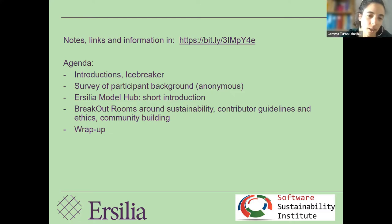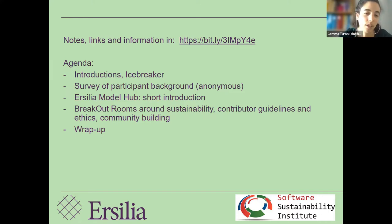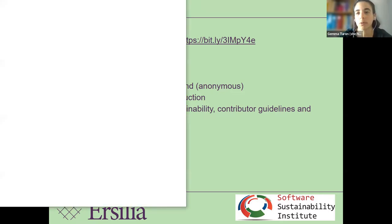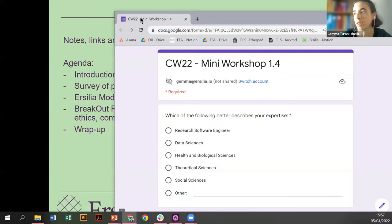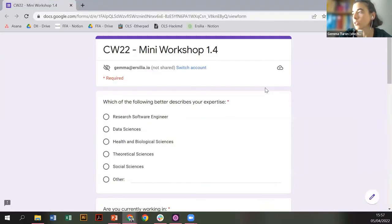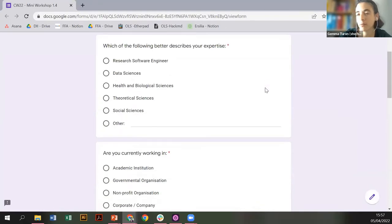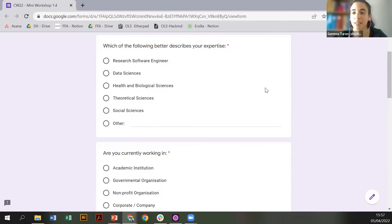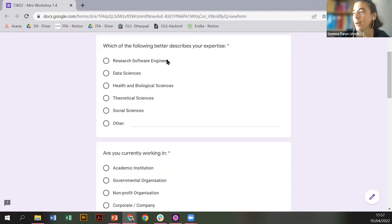I think it's a few of us, but I would like you, if you can, to go into the document under the Google Forms link. It's anonymous — if someone is not comfortable filling this in, that's fine. But I'm going to fill it in so that you see what it says. It's helpful for us to understand what kind of people and backgrounds our feedback is coming from. It's just a very easy three-minute questionnaire.